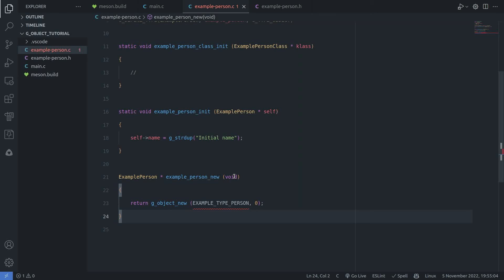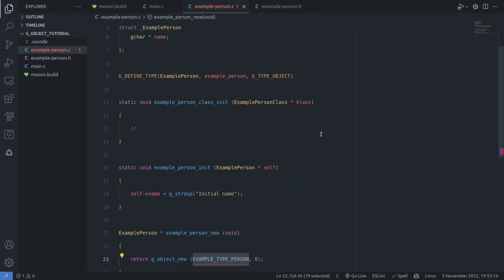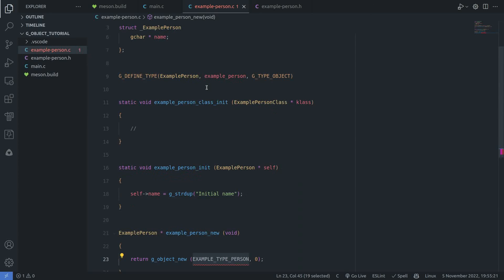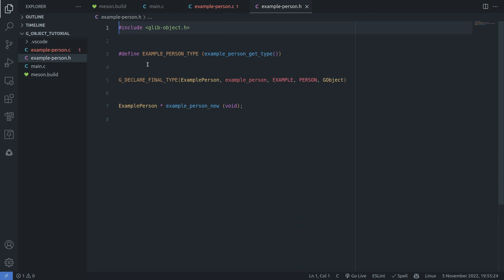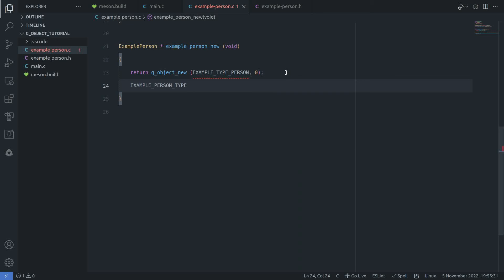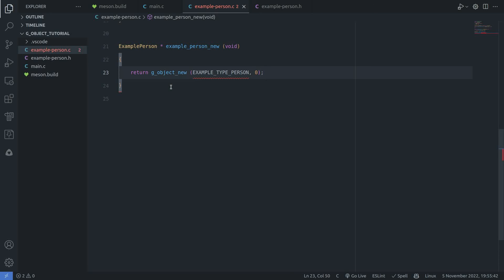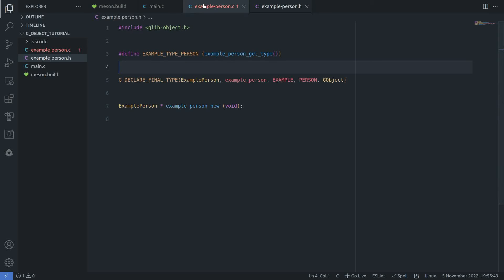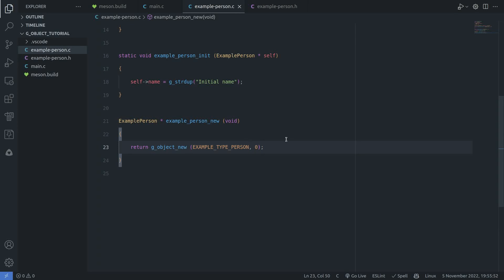Once we've done this, that's actually all we need here. There's an error — it says 'EXAMPLE_TYPE_PERSON is undefined.' I have a typo: it's supposed to be EXAMPLE_TYPE_PERSON instead of EXAMPLE_PERSON_TYPE. After fixing that, the error goes away. Now that we have the basic functionality for a simple class, we can go ahead and create an instance of it.